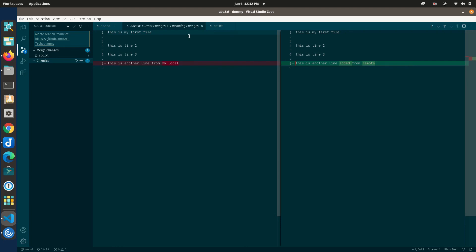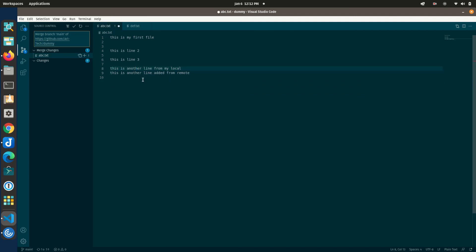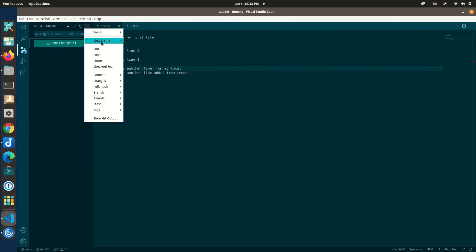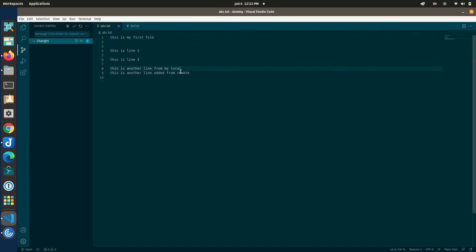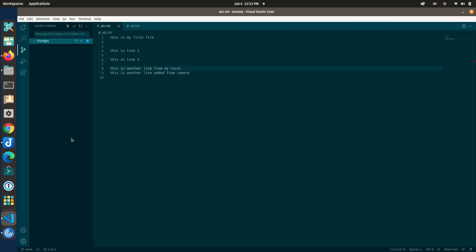I'll close the comparison and accept both changes — this keeps both the remote and local lines in the file. Save the file, then click 'Stage All Merged Changes'. The commit message is auto-generated because we're merging from remote — this is the standard way to mark a merge in commit history. Click commit, then push. Both lines are now present on GitHub.